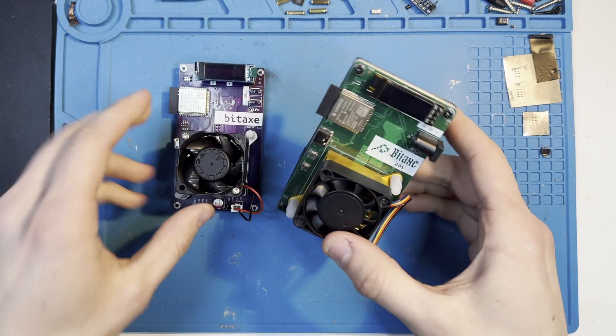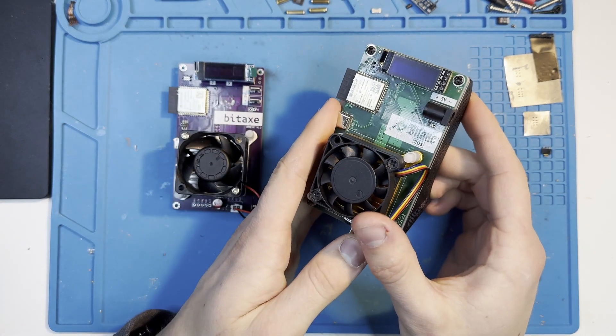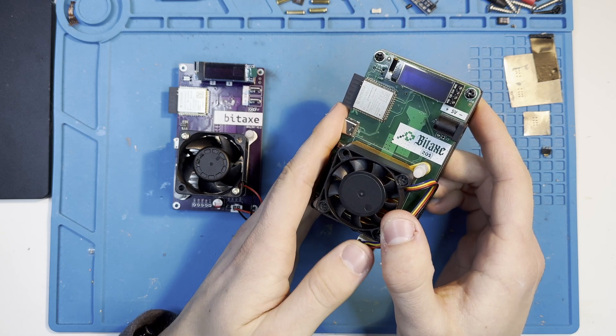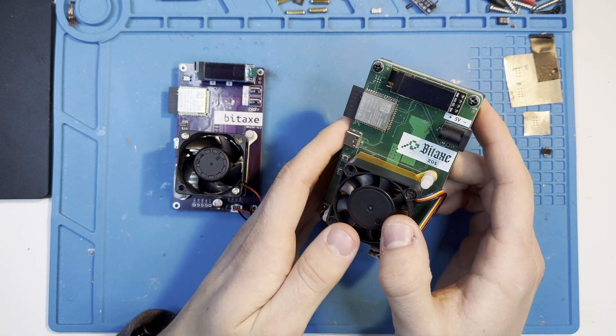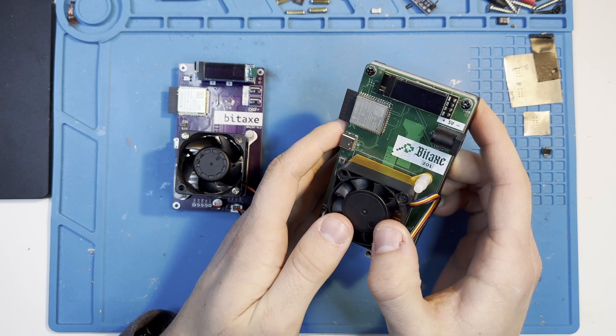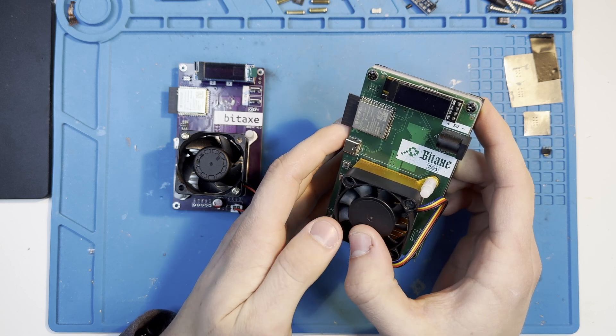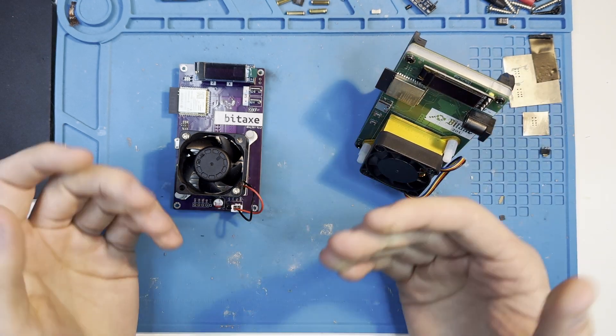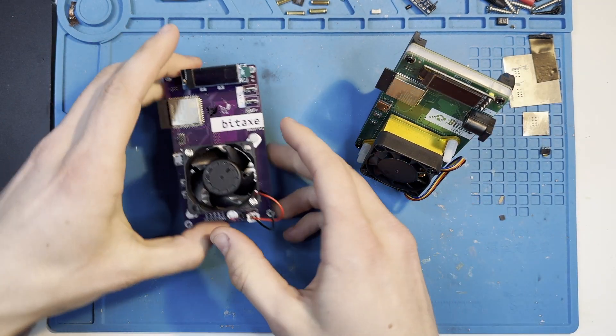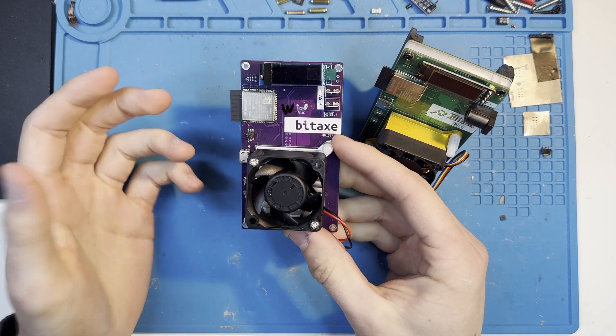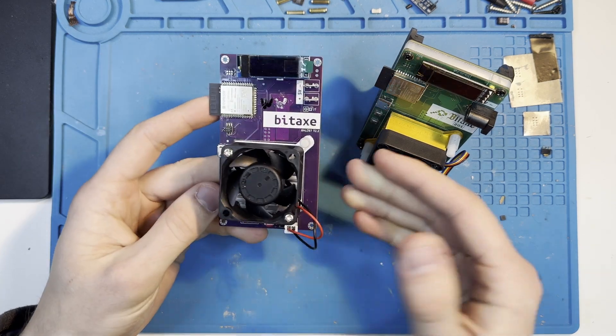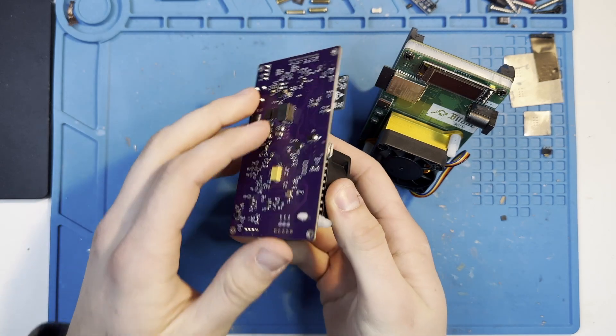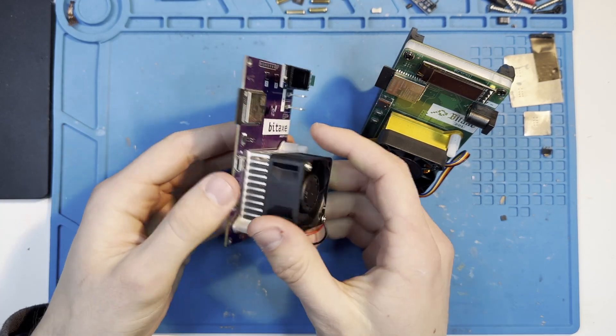And this one to the right is the so-called BitX Ultra. It features the newer chip, the BM1366. This is from the S19 series from Bitmain. So the BitX itself is only, to put it simple here, a PCB. This board right here with all those components.